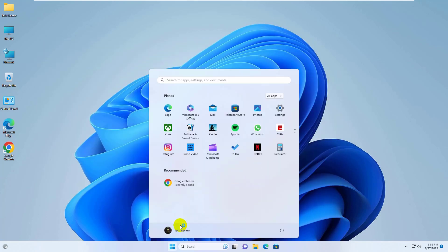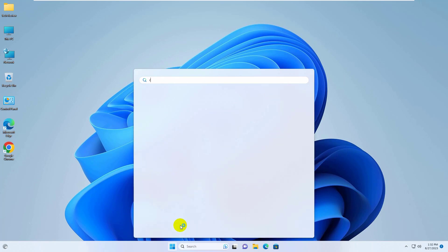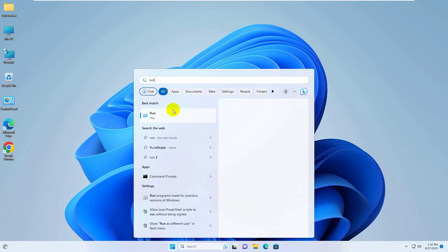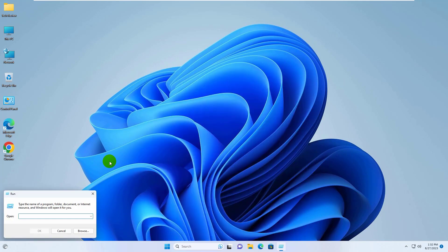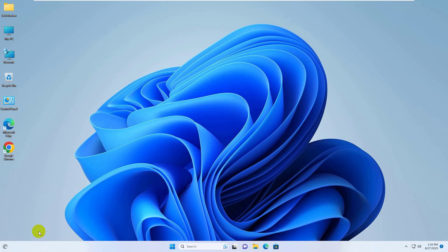Click on the start menu. Type run. After run appears, click on it. In the blank field, type %temp%. Click on ok.